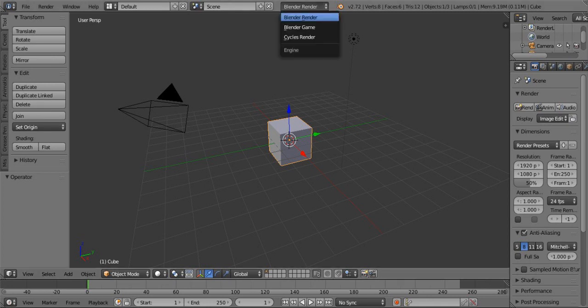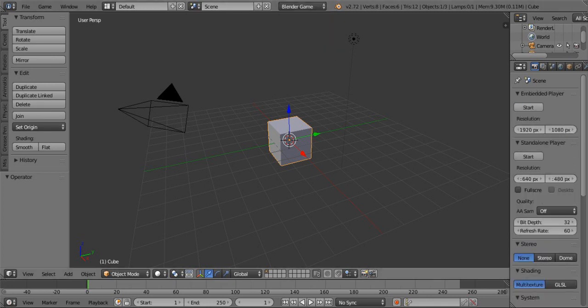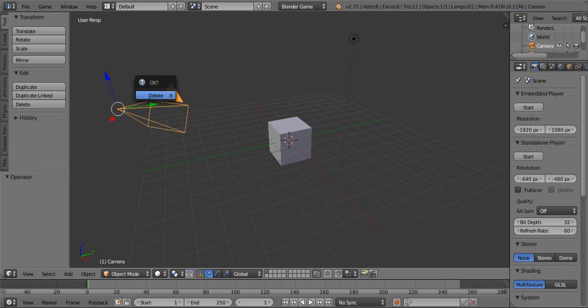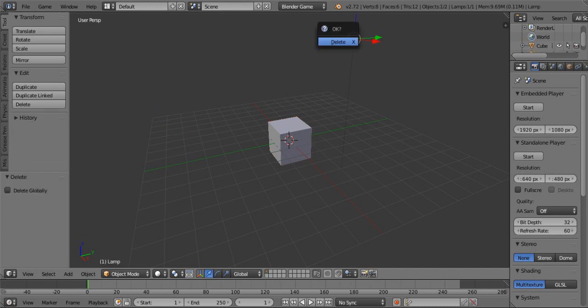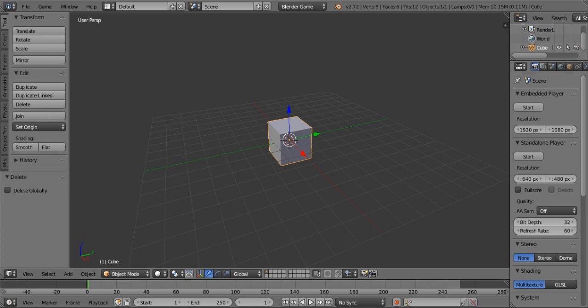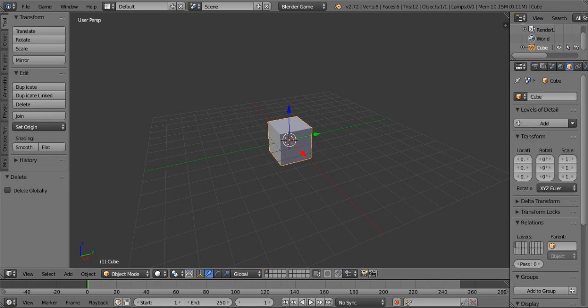Change the blender render to blender game. Then select this camera and delete it. Select the lamp and delete it.